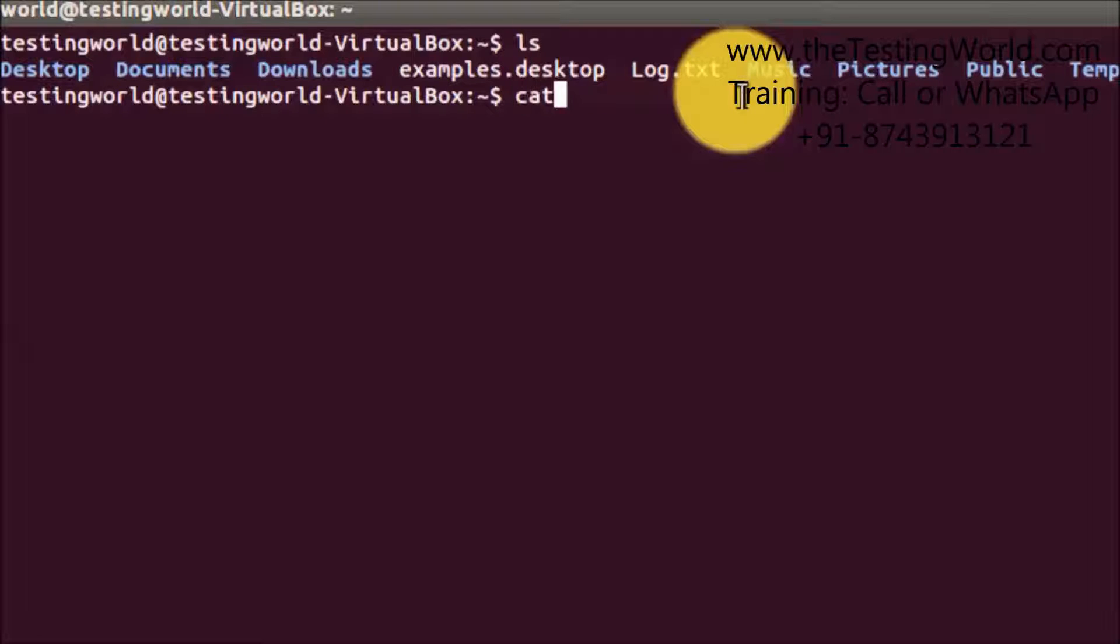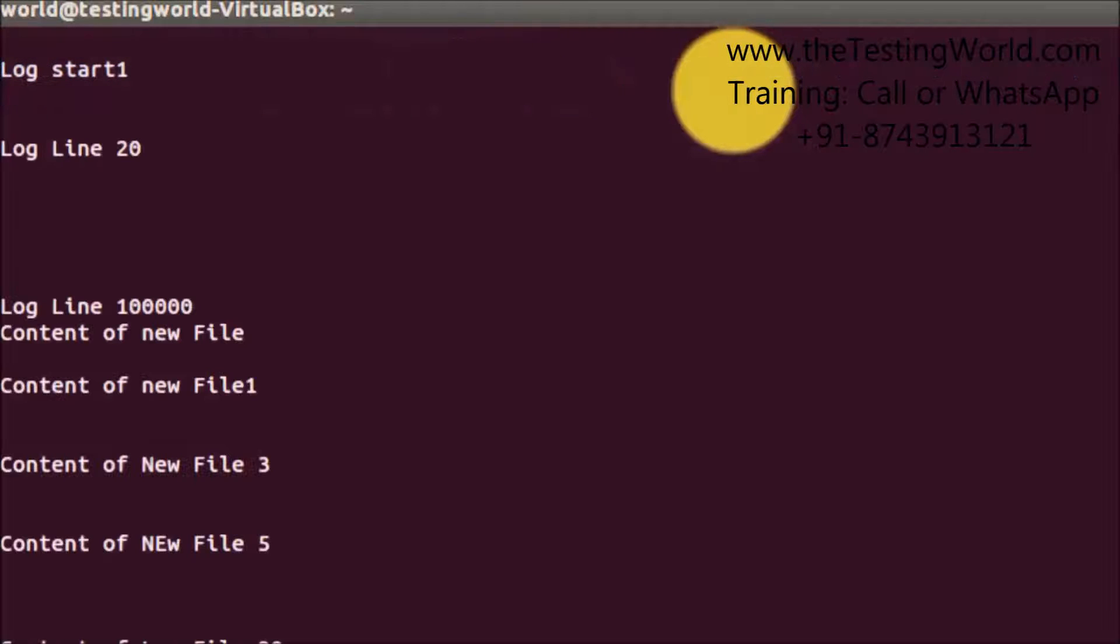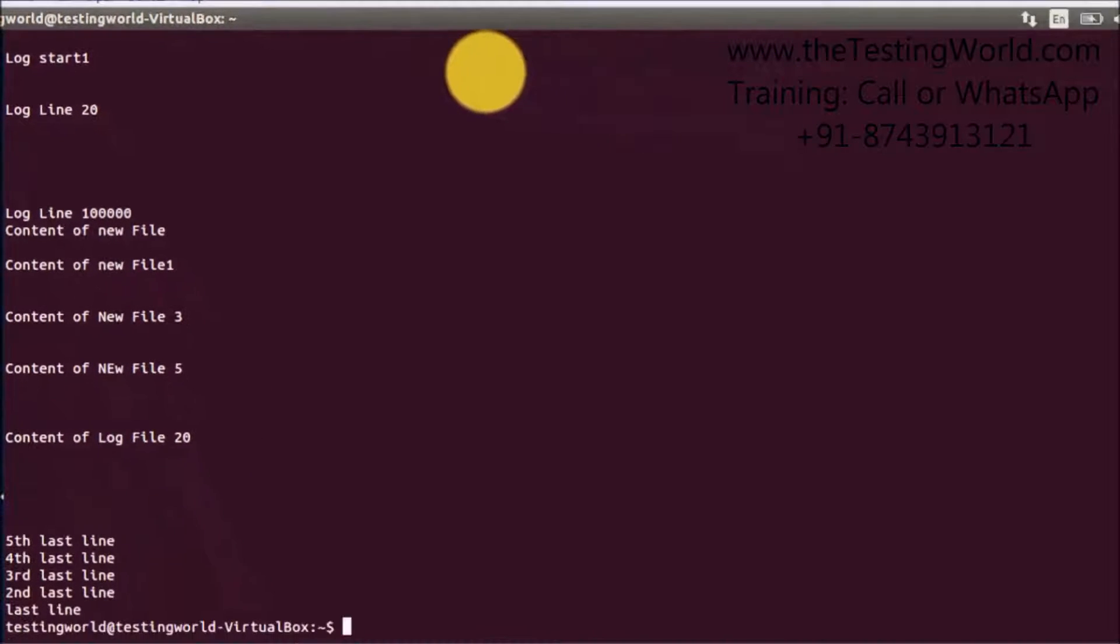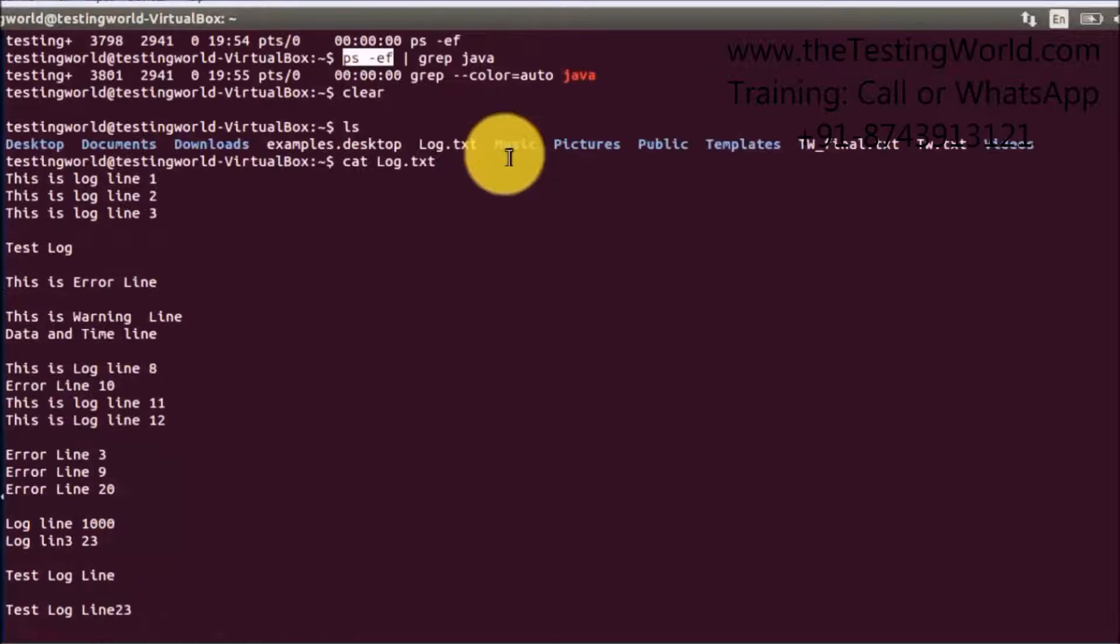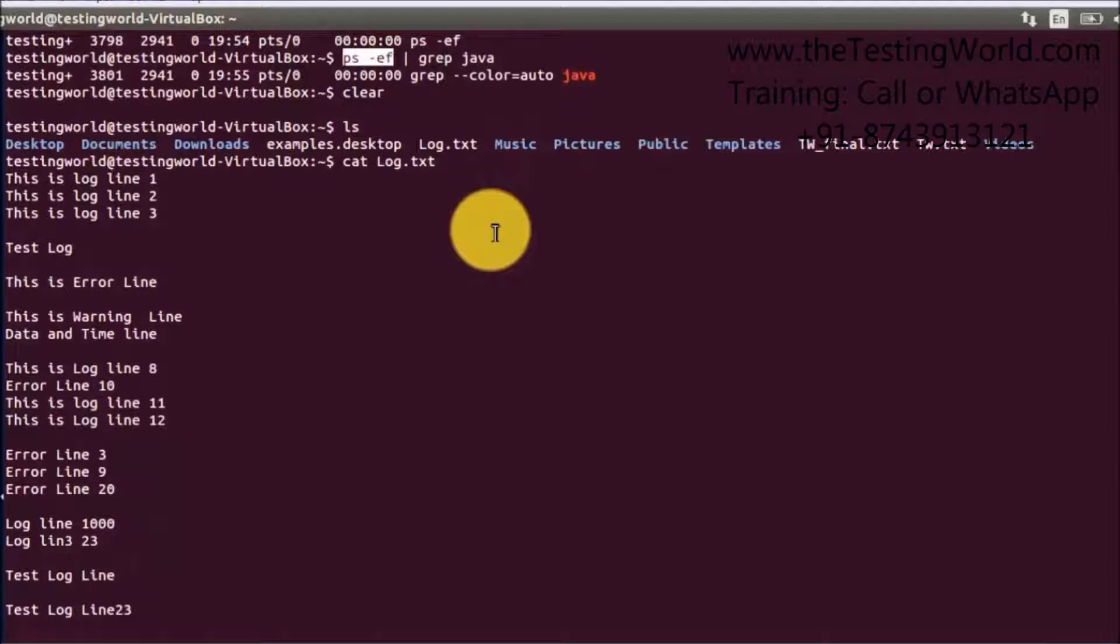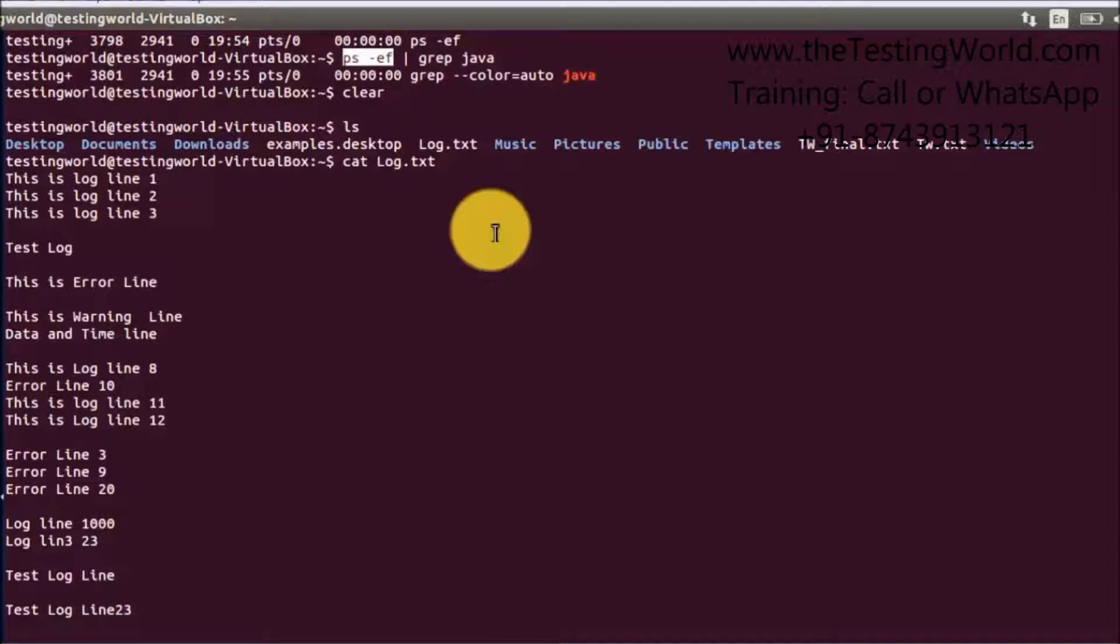To check the content we have a command cat and we can use log.txt. It will show the complete content of this log.txt file. It is a very small file so we can use cat. But the disadvantage of this cat command is that it opens the complete file in one go.